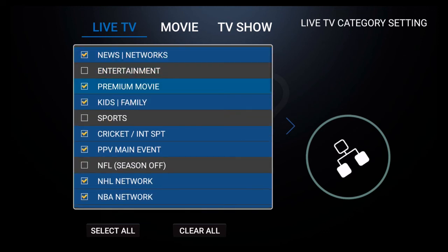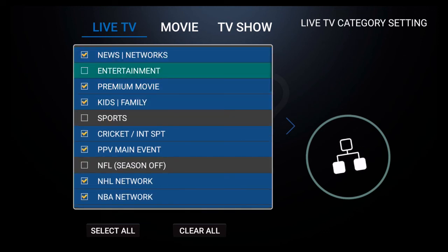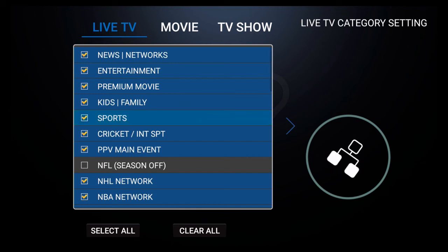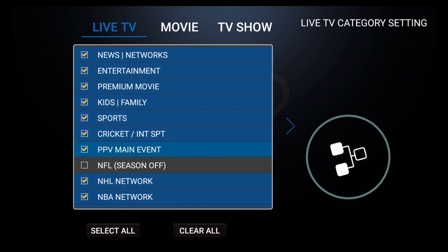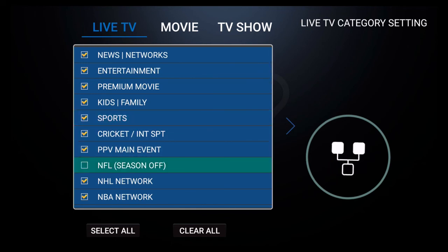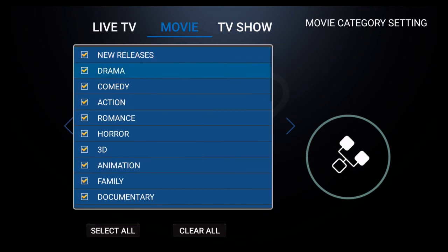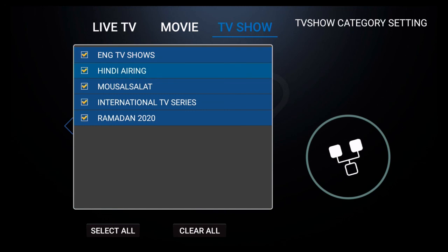To turn the categories back on, simply go back and click on it, and you should notice a yellow check mark appear right beside the category in question — that will indicate that the category is active. You could do the same thing with Movie and with TV Show.